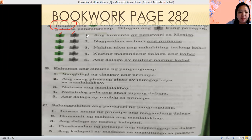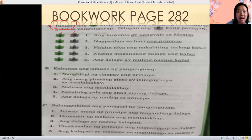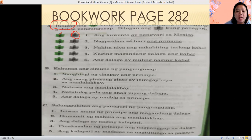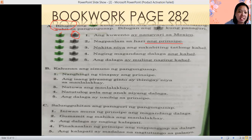I will help you with number one. Ang kwento ay nangyari sa Mexico — the story happened in Mexico. The underlined part is ay nangyari sa Mexico. This is Panaguri because our subject is the story, ang kwento. For number two, nagpaalam sa hari ang prinsipe — ang prinsipe is underlined. Is it simuno (S) or predicate (P)? Please circle your answer.